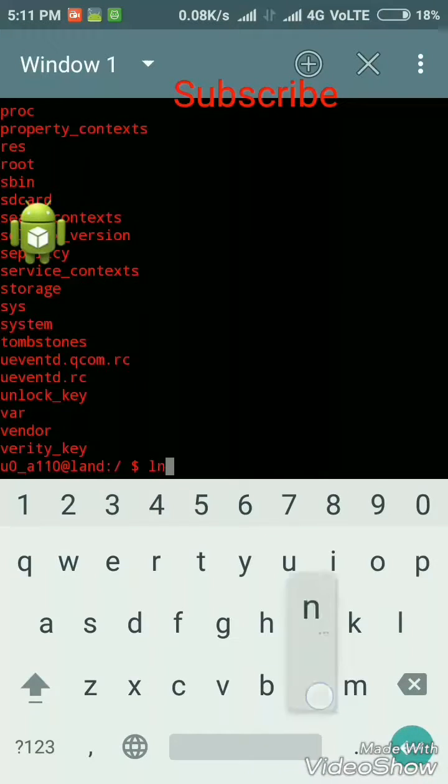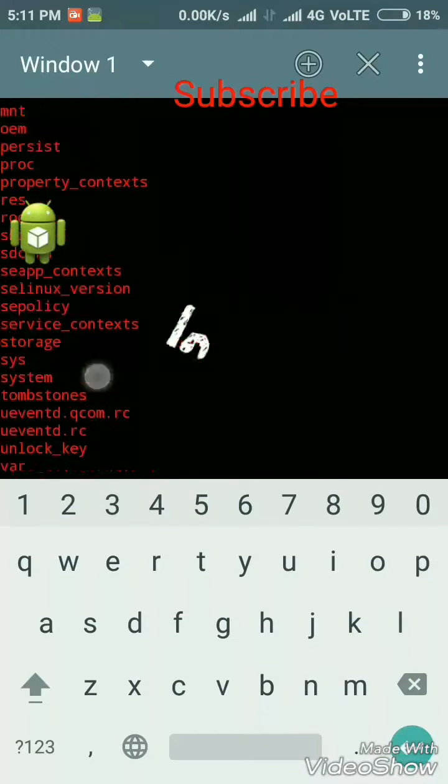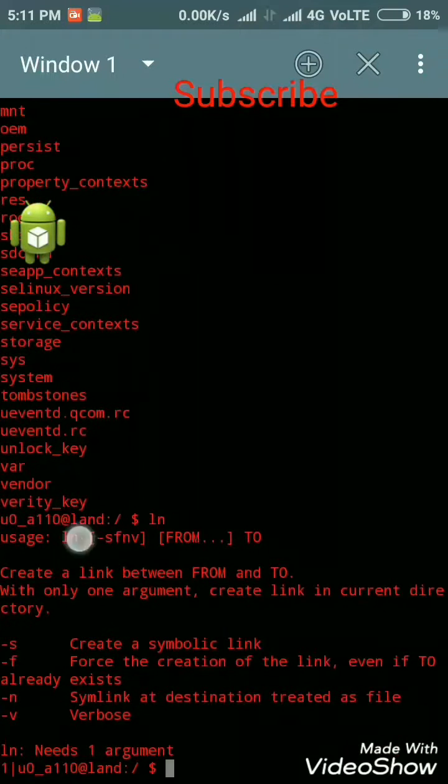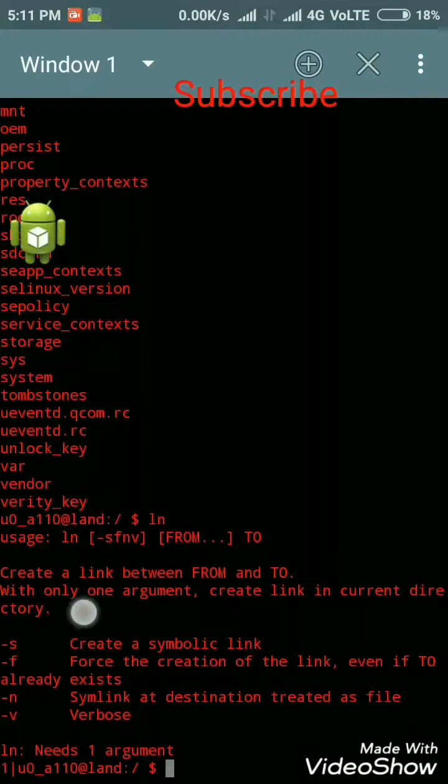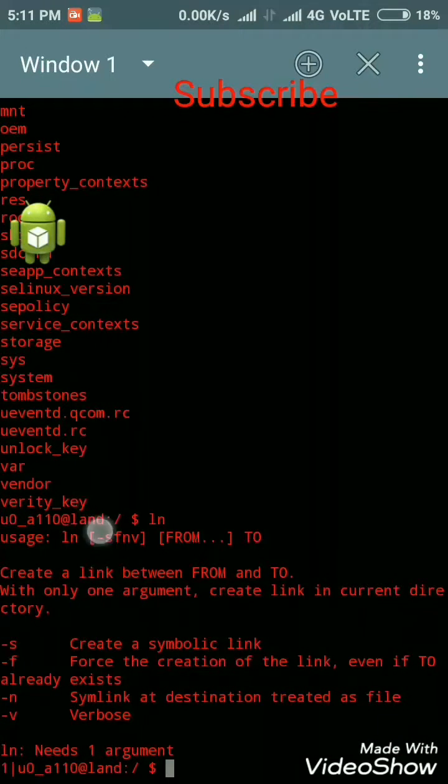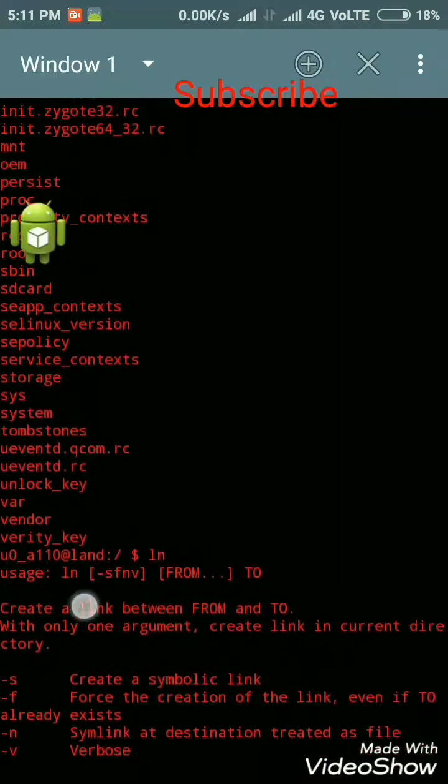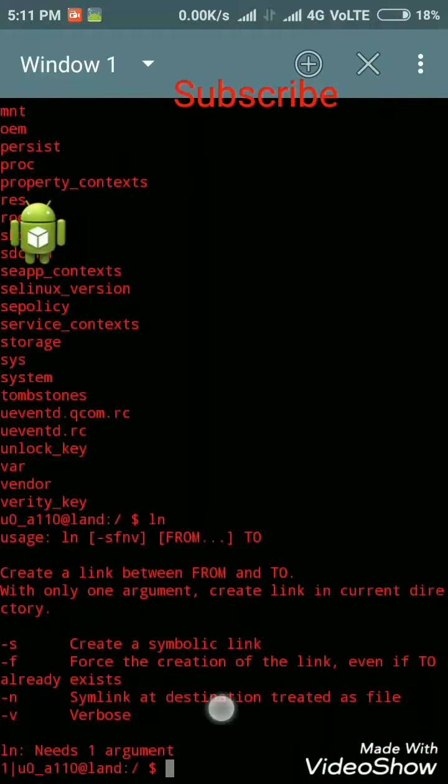Next is ln. The ln command is a standard Linux command utility used to create a hard link to an existing file.